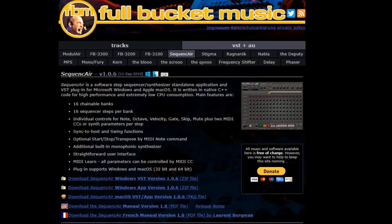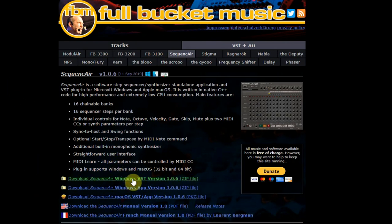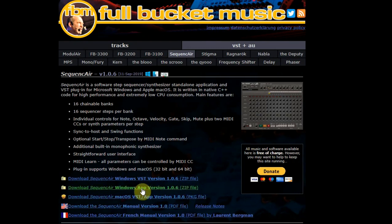On the Full Bucket Sequence Air web page you will find several downloads like a VST plugin for Windows and Mac DAWs but also a standalone version that you can use without using your DAW.